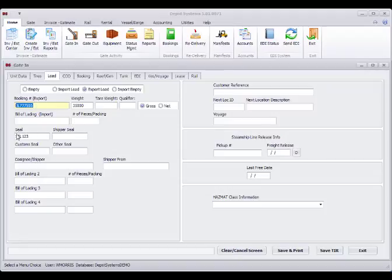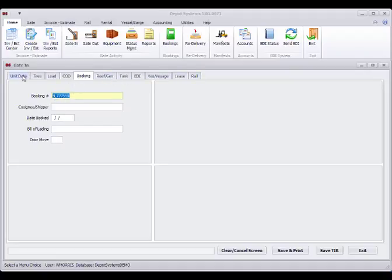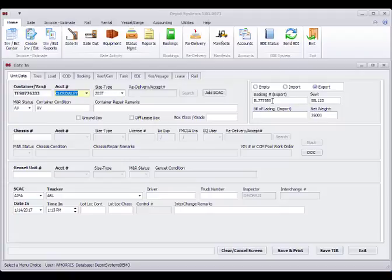We're saying that this is a load. We've got our seal number. It's going to pre-book it with a booking number. We're not needing any other information at this time. And here's the booking number that it's going to create. So I'm going to save this.